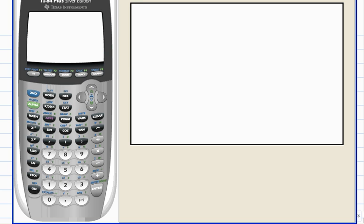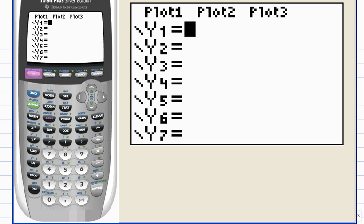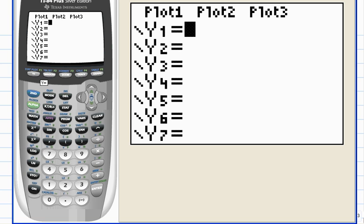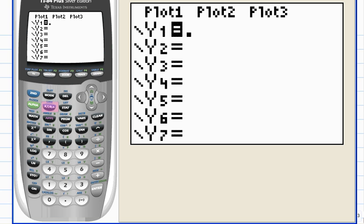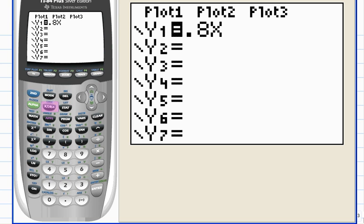Start from the home screen. You can see the blinking cursor in the upper left-hand corner. Hit F1 Y equals and enter the equation. Let's see, it's 0.8. We'll use the usual x variable for the input time.